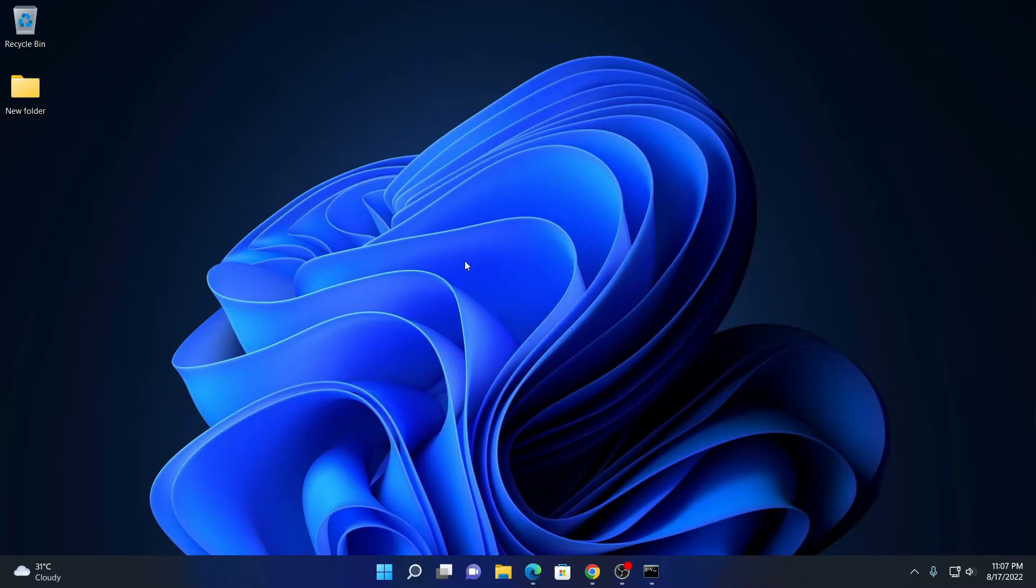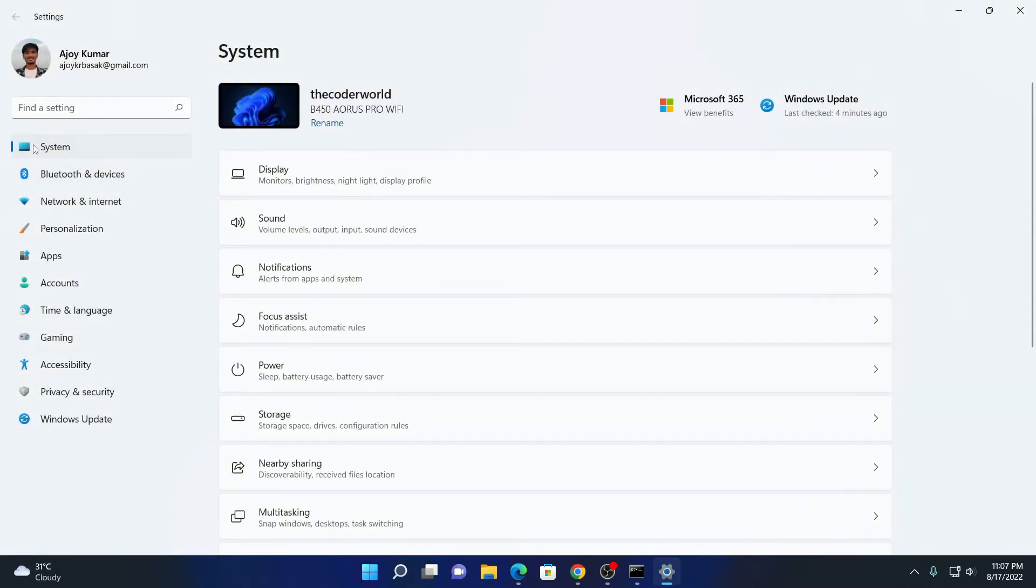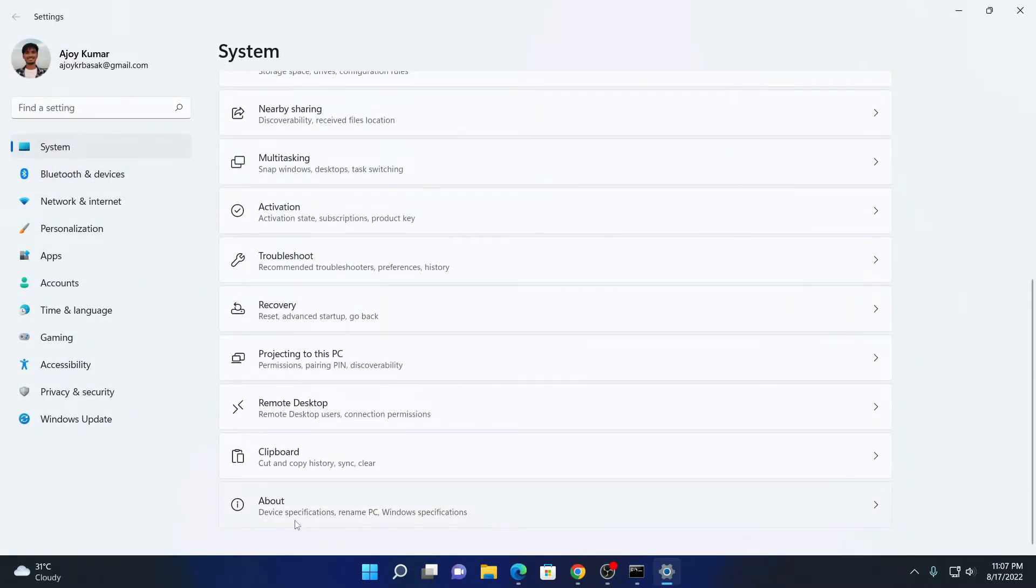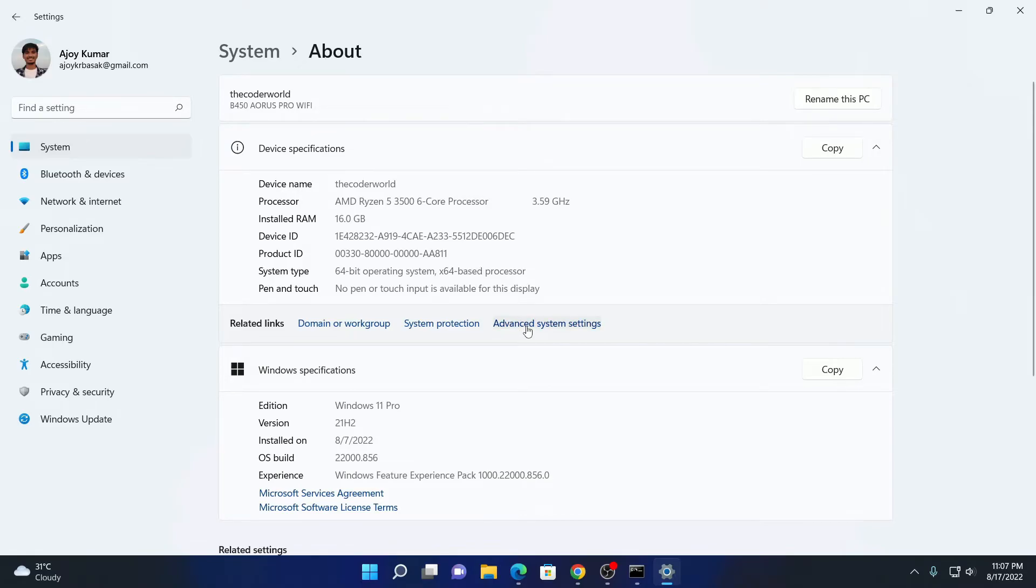For that you have to open setting application. Here go to system and look for about option. Here you will find advanced system settings. Simply click on this option.